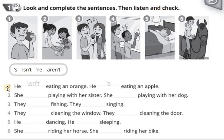1. He isn't eating an orange. He's eating an apple.